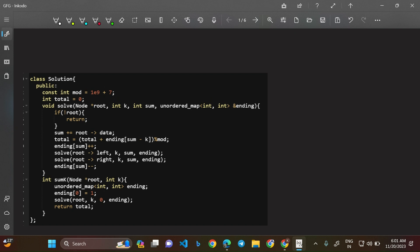Now let's go through the code. We use an ordered map called 'ending', initialized with ending[0] = 1 — meaning there is one 'path' ending at prefix sum 0, representing the case of using the whole path from the root. We call a helper function: sum += root->data, then look up ending[sum - k] and add that count to the total. Update ending[sum]++.